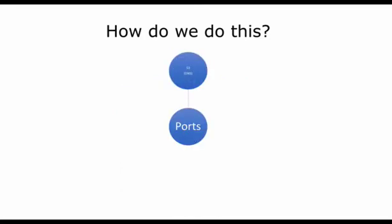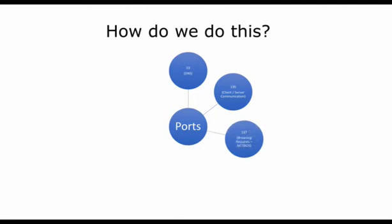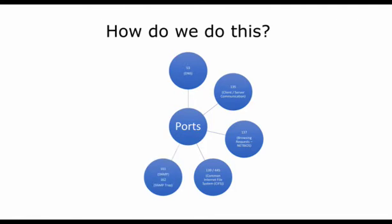We want 53 DNS, 135 in the Microsoft world client server communication protocol, 137 which is the NetBIOS browsing request port, 139 and 445 which are the common internet file system or CIFS also in the Microsoft world, 161 and 162 SNMP and SNMP trap specifically. So if you find these ports open, you know that you have found an SNMP device that you could possibly query.